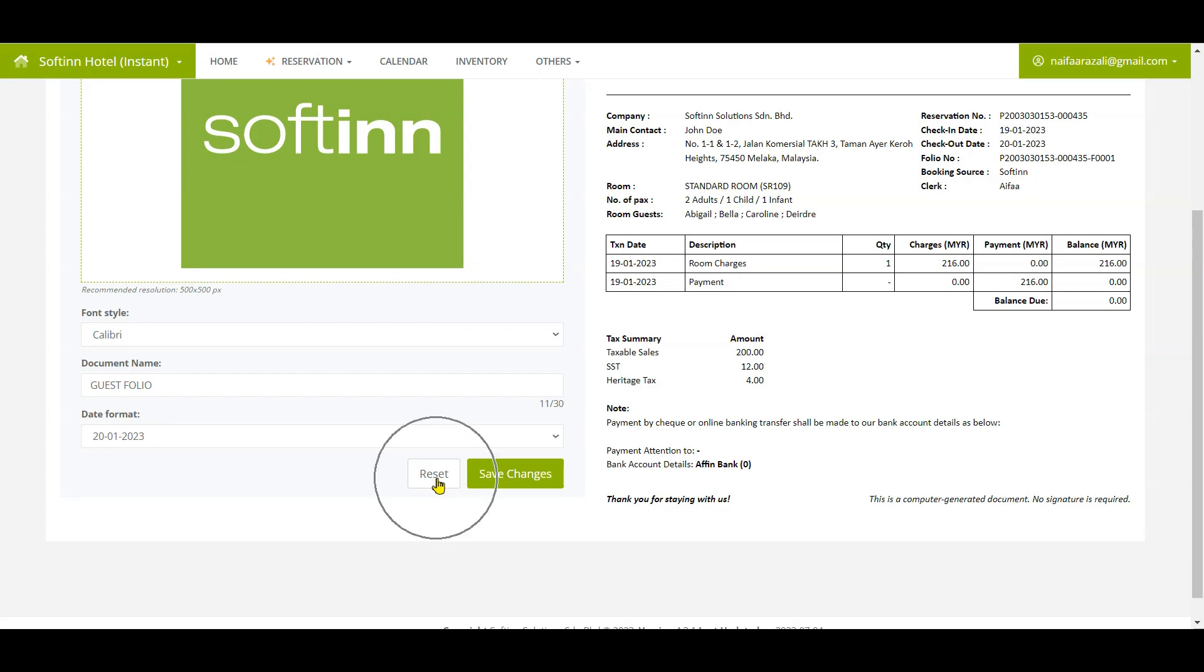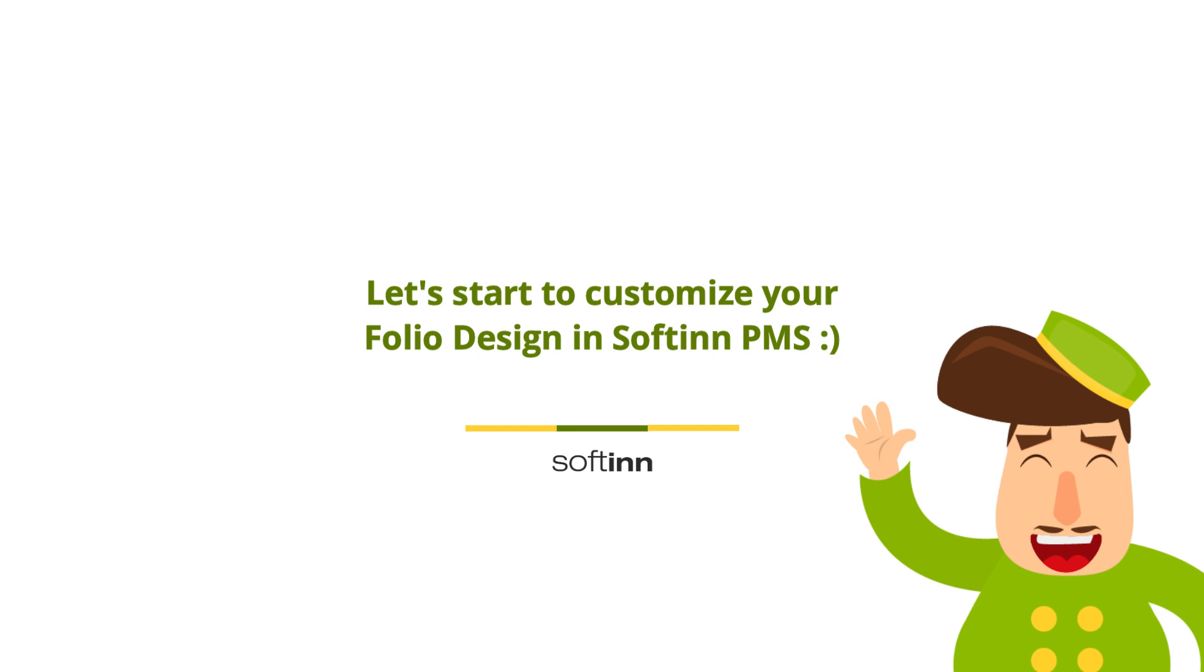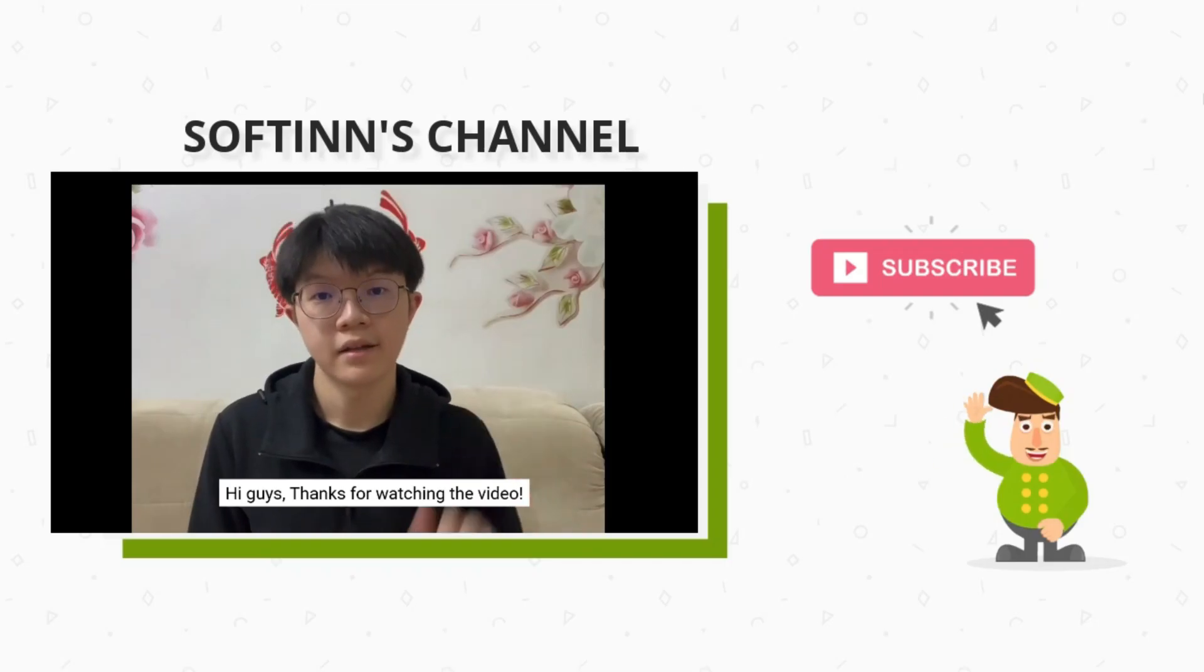Once done, click on the save changes button. You can click reset if you want to redo the design. Let's start to customize your folio design in Softinn PMS.